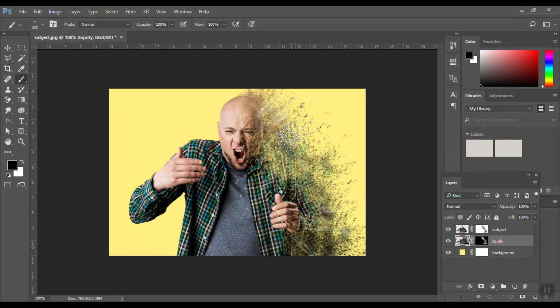So here you go, the dispersion effect is ready. Please feel free to contact me and message me in the comment section for any further updates or anything you need. Thank you and see you for the next tutorial.